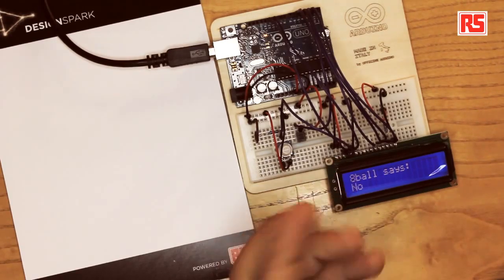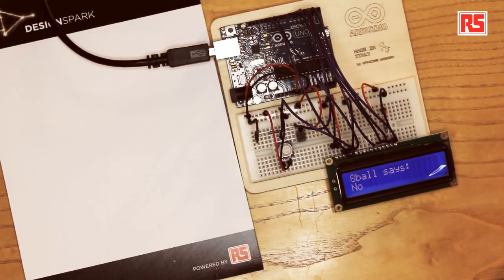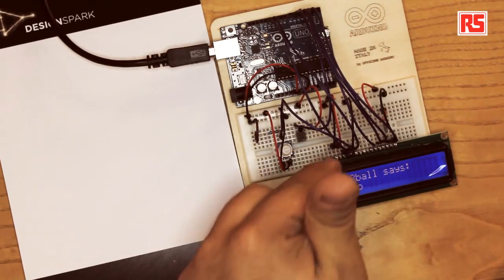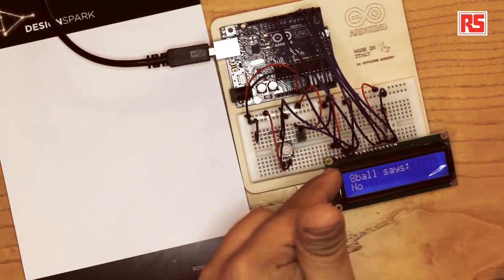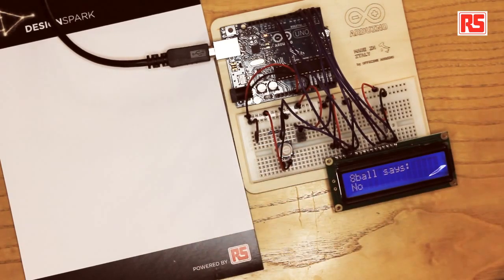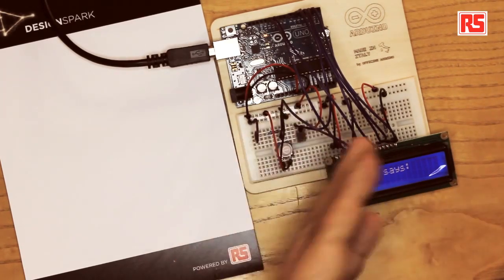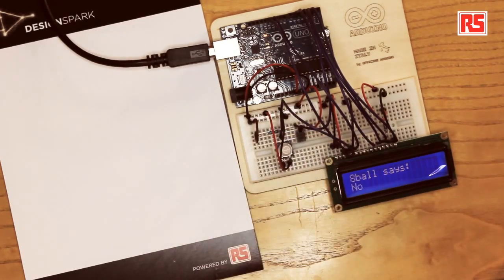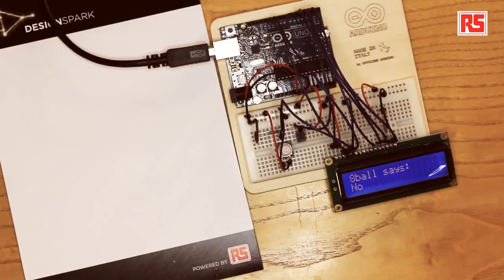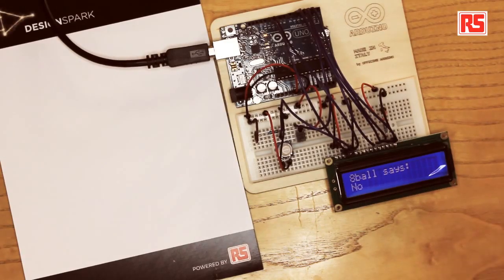Here we have the tilt sensor wired up exactly like a regular push button. So we have one leg of the tilt sensor connected to a resistor to ground, the other one is connected to 5 volts, and the place where the resistor and the tilt sensor connect is where we connect a wire that goes to an input on the Arduino board. Then the Arduino can read if the tilt sensor is connected or not.